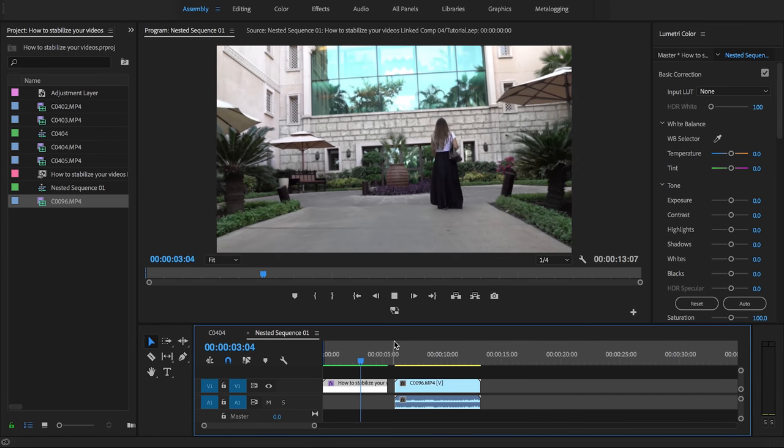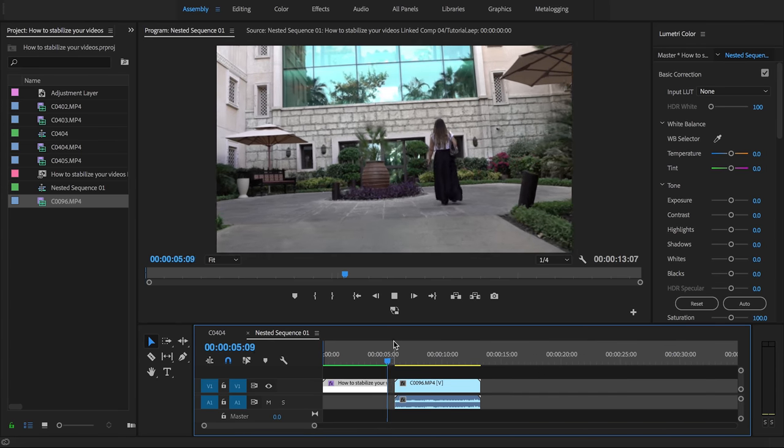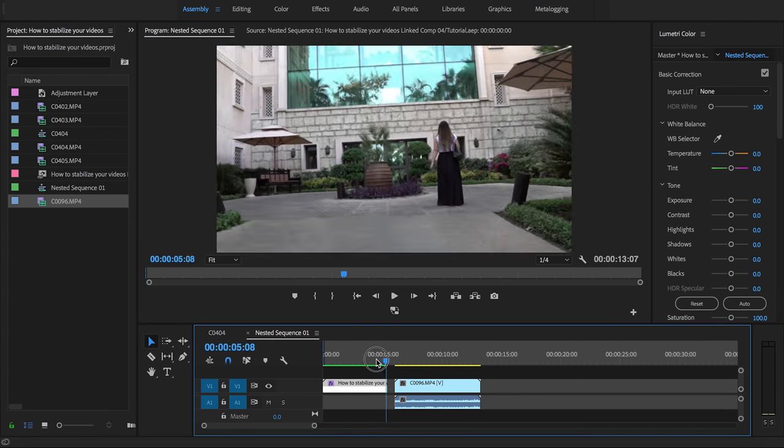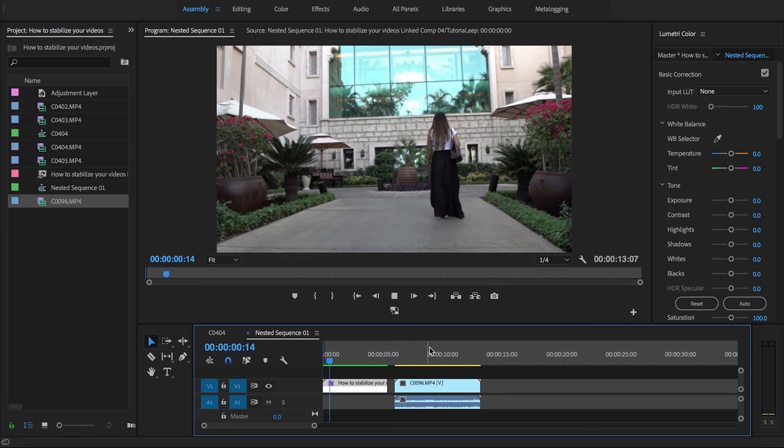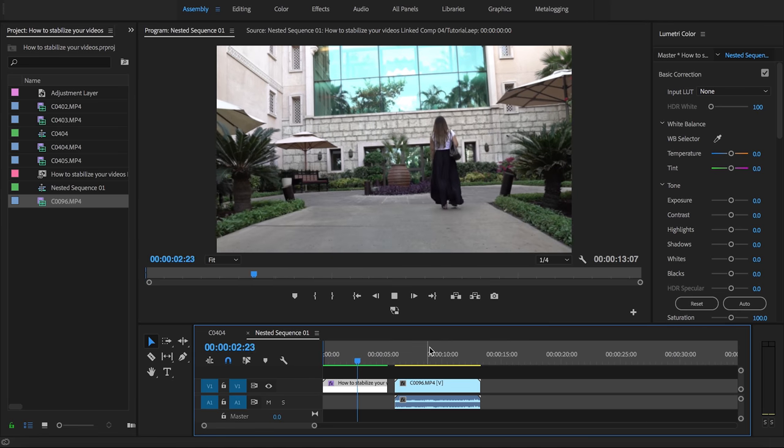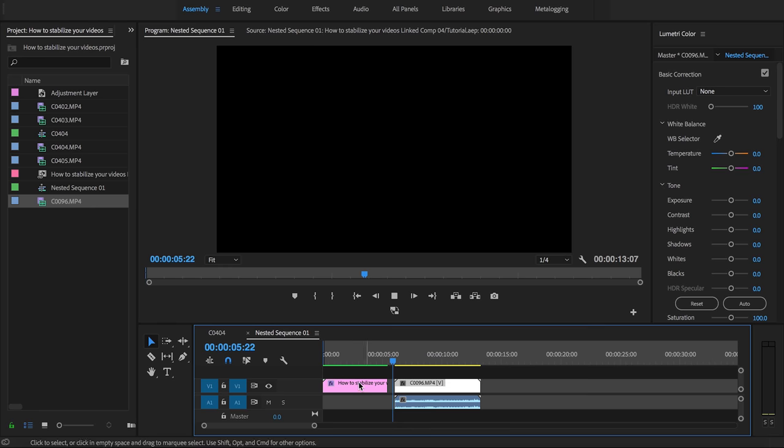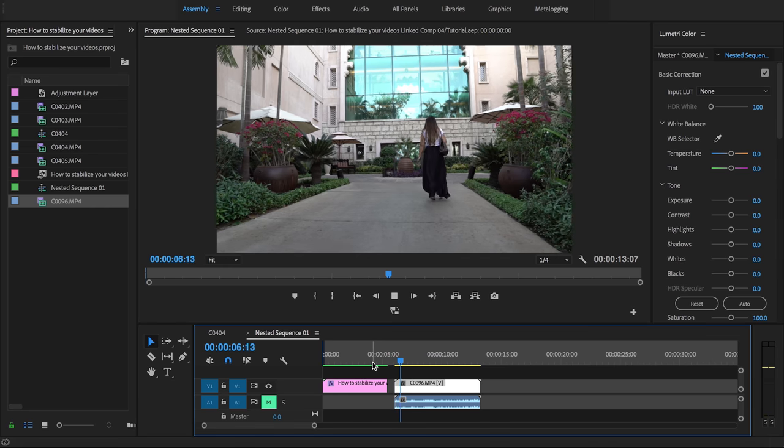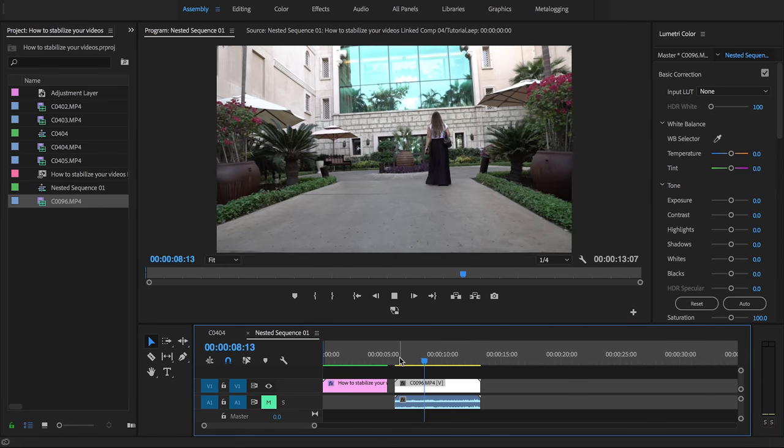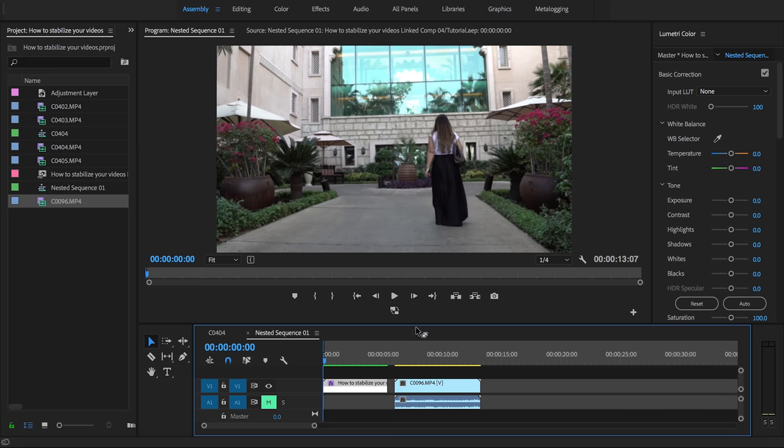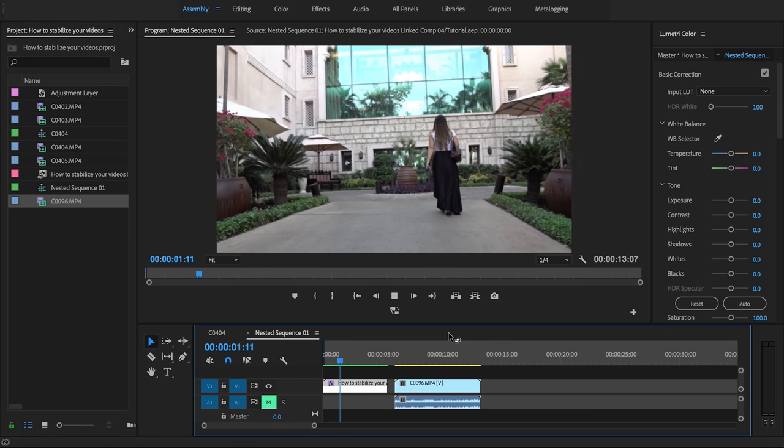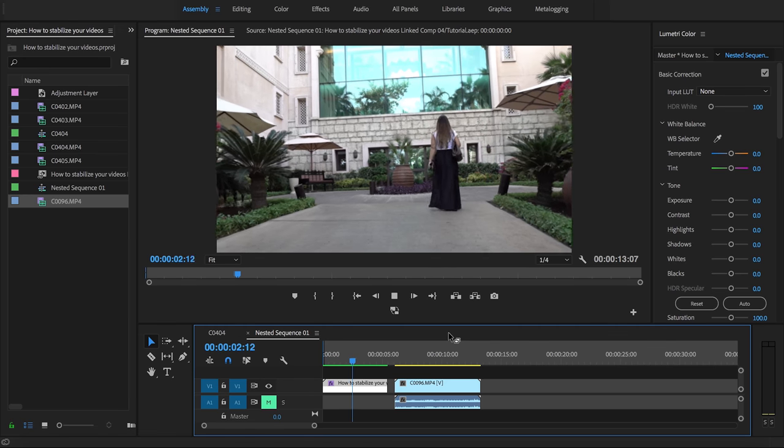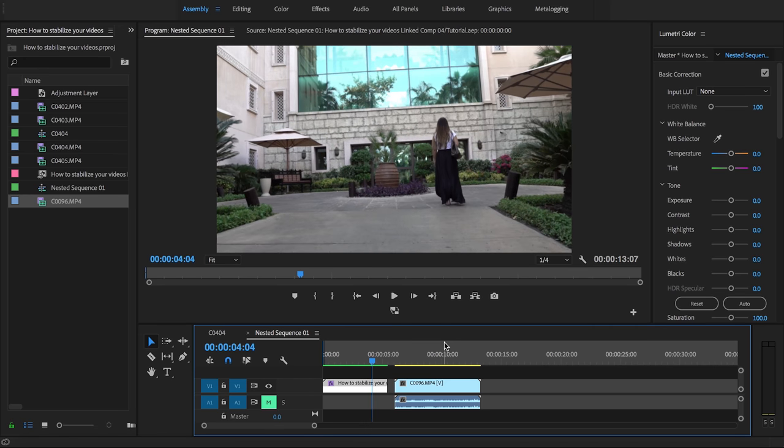So I think that looks pretty smooth, that is silky smooth right there. If you take your time and make it perfect, it'll end up looking like this. That is really good. So if we look at the before right here, look how shaky that was. And the outcome, silky smooth. It almost looks like it was shot with a gimbal.